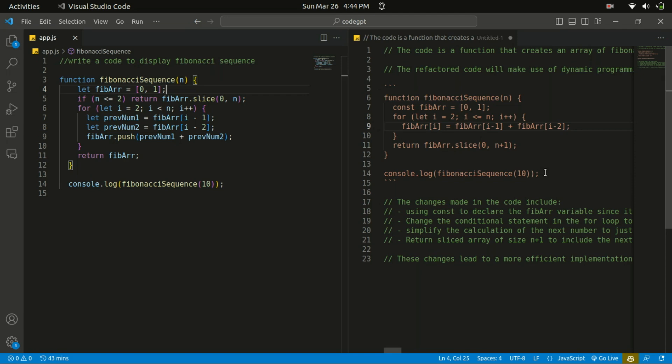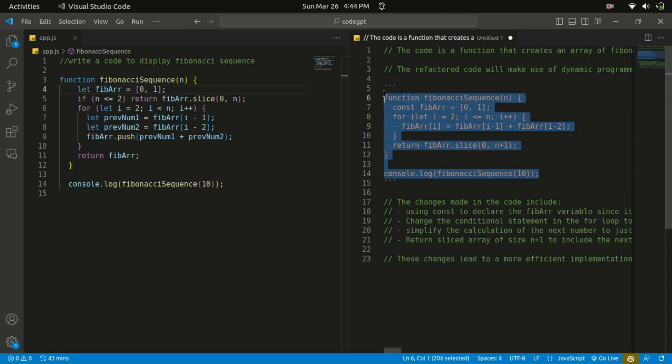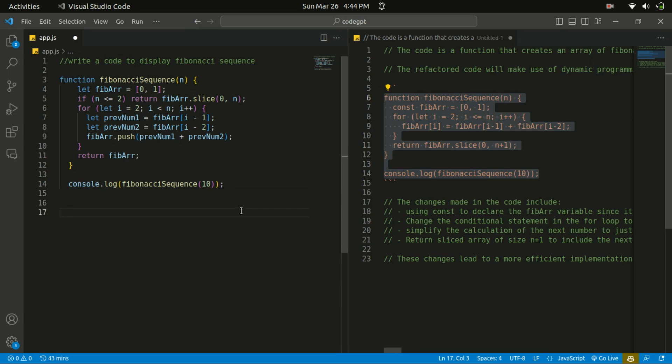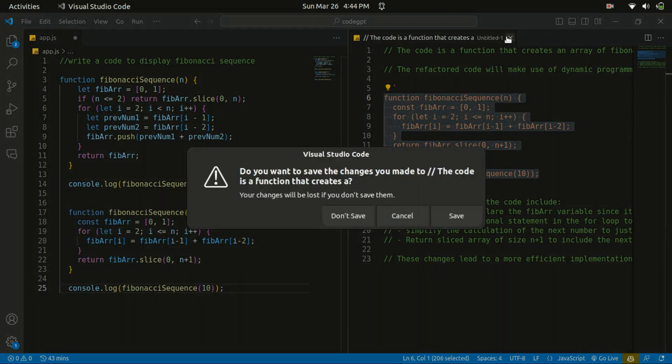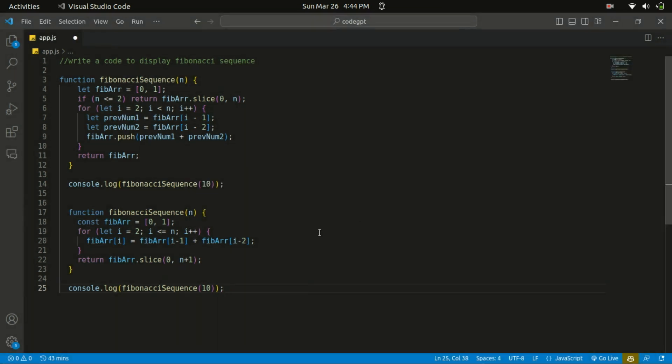So basically, that's the refactor code. Create a Fibonacci sequence, within that create an array, initialize with 0 and 1, and loop through the array starting from 2 and ending at n. And within that, it's initializing the values.